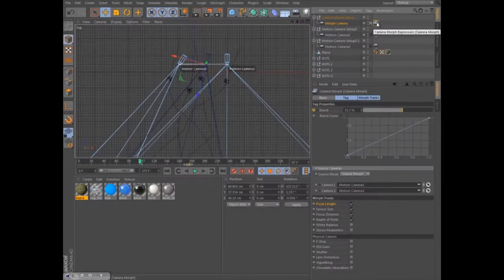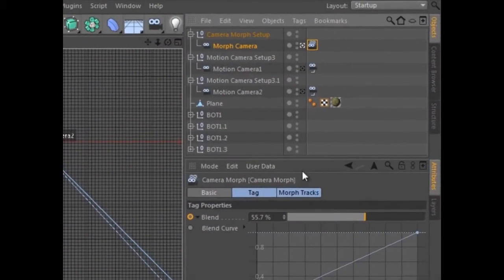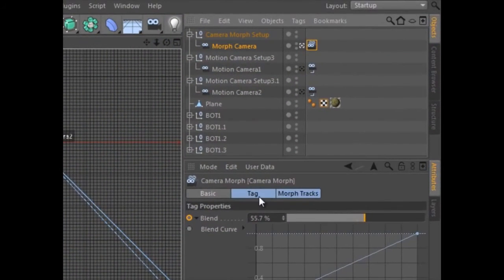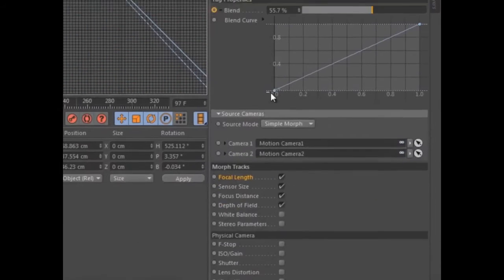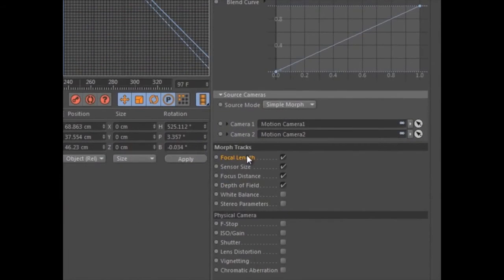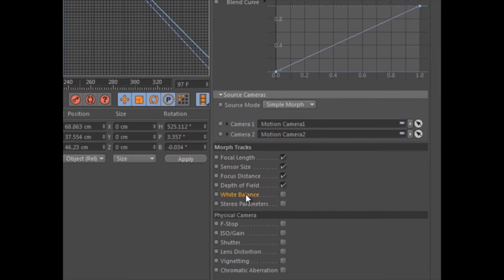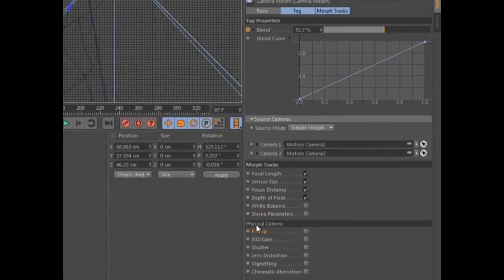The camera morph tag doesn't simply interpolate position and orientation of the camera but smoothly morphs nearly any camera parameter. This makes it easy to animate between various focal lengths, apertures, shutter speeds, stereo parameters, and more.